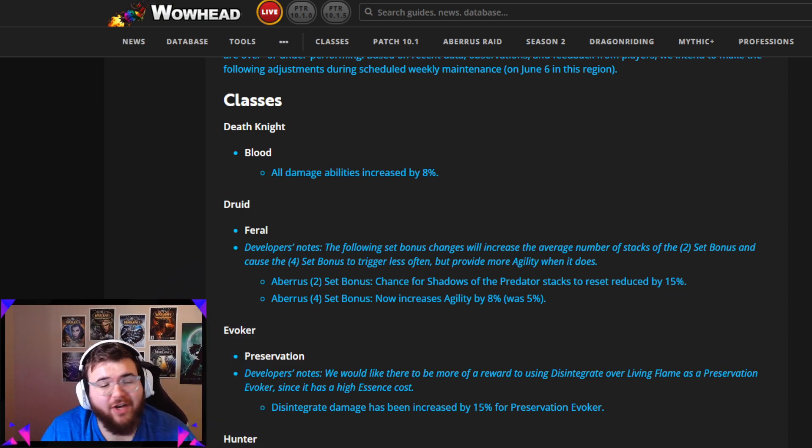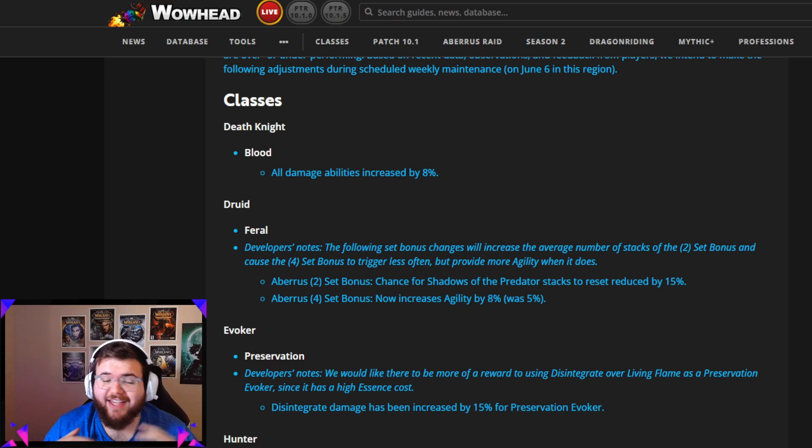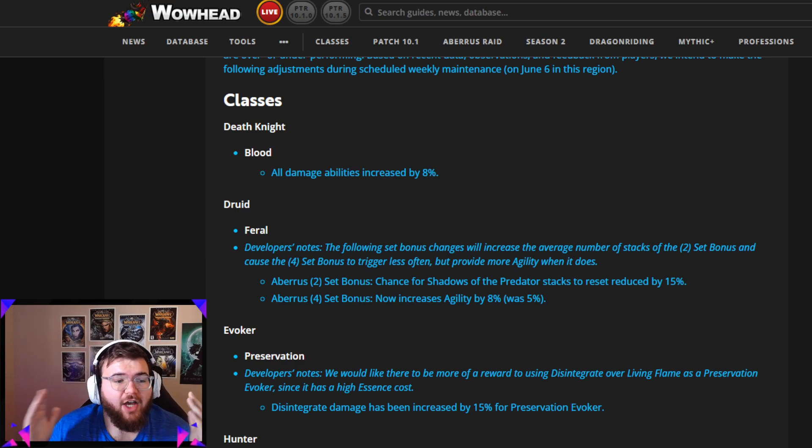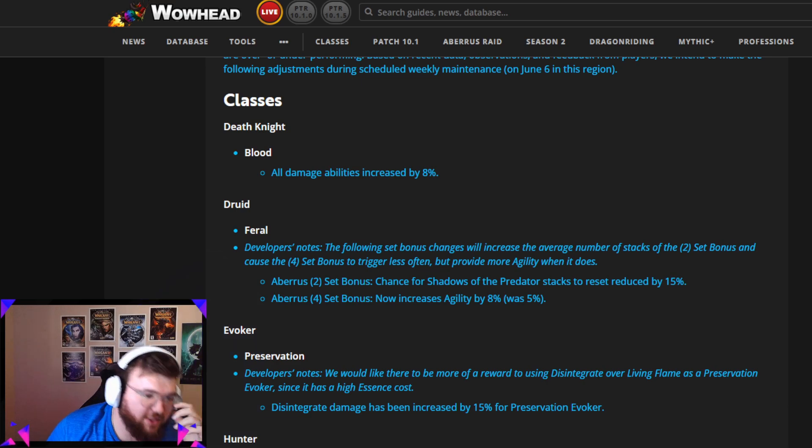Welcome back to another video guys. There's some crazy buffs coming to a lot of different classes this next weekly reset. I think it's going to change up the meta, what's good, what's not. We're going to cover the changes really fast with you guys and let you know what's going on.